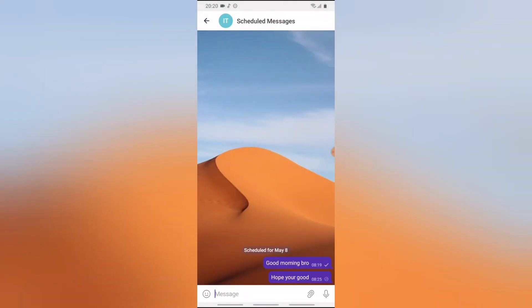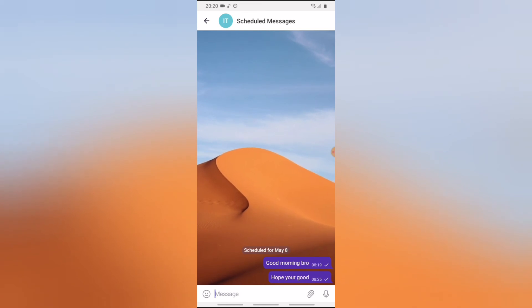And now go ahead and click on send on that particular date. Now you are going to see the dates that the messages are going to be sent. The other one is going to be 8:19 and the second one is going to be 8:25, and I think I'm okay with this.